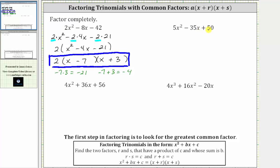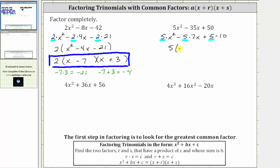The first step is to factor out the greatest common factor, which in this case is five. Let's write each term as a product with a factor of five. Five x squared is equal to five times x squared, minus 35 x is equal to five times seven x, plus 50 is equal to five times 10. Factoring out five, we're left with a factor of x squared minus seven x plus 10.